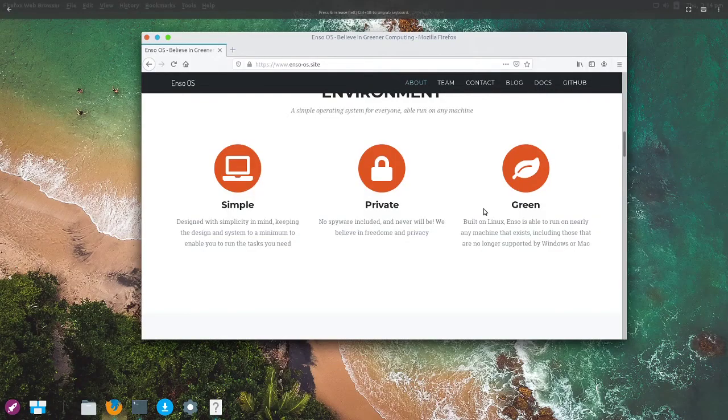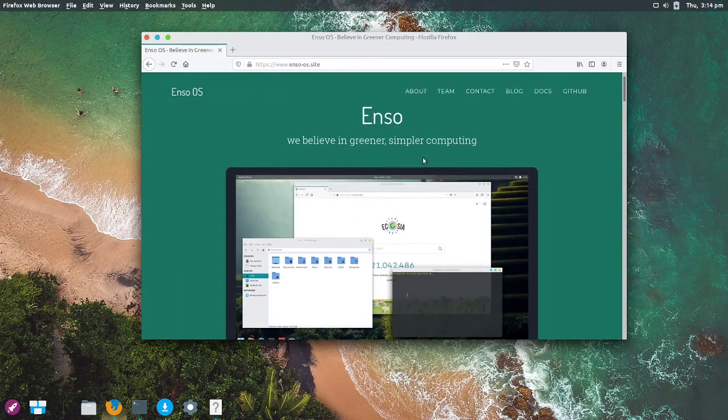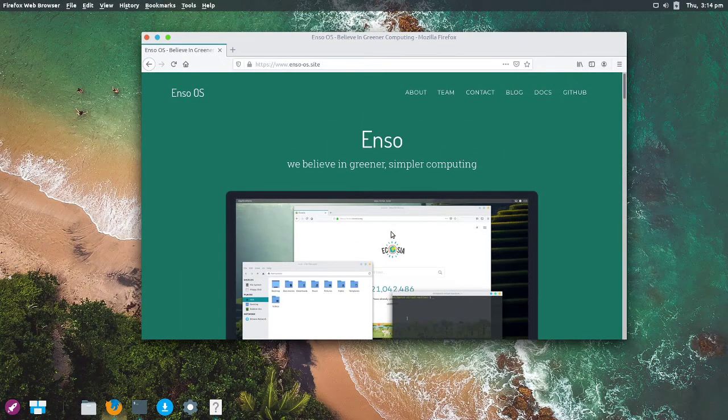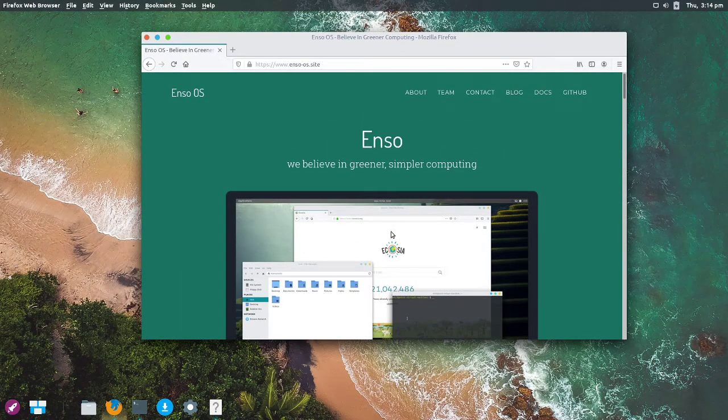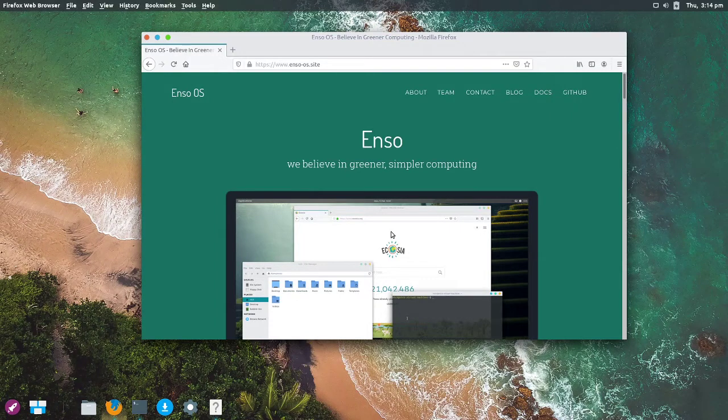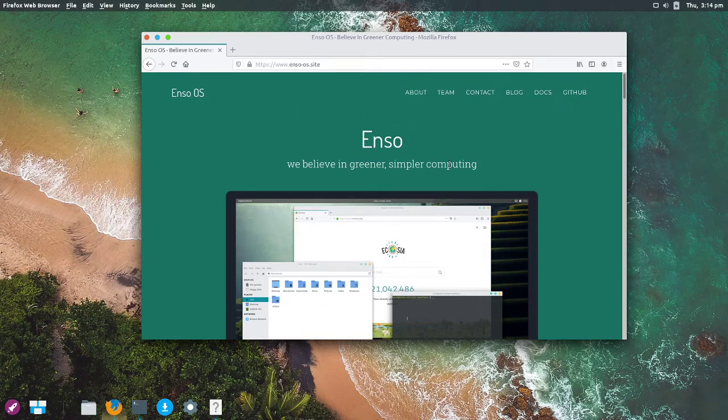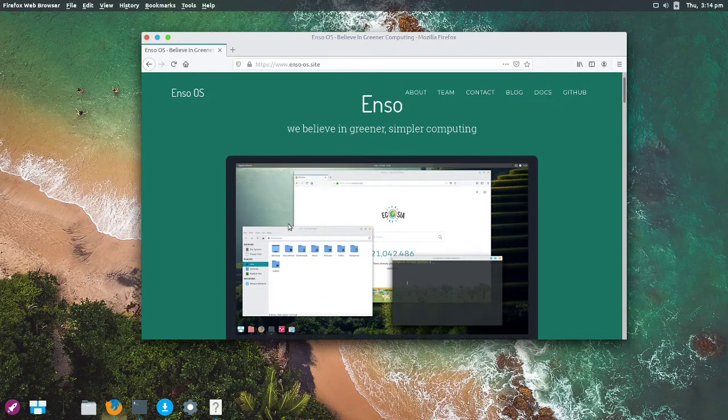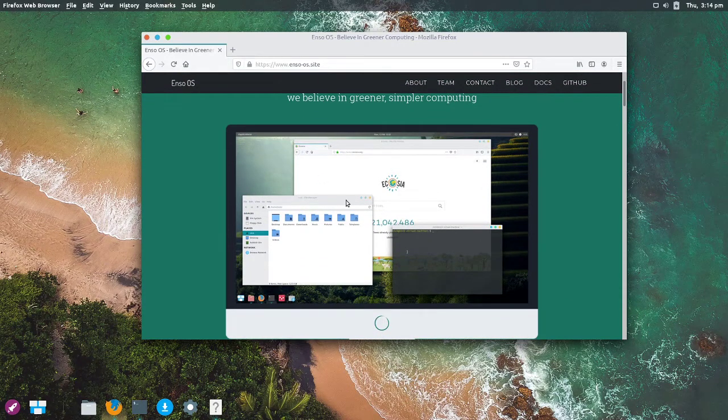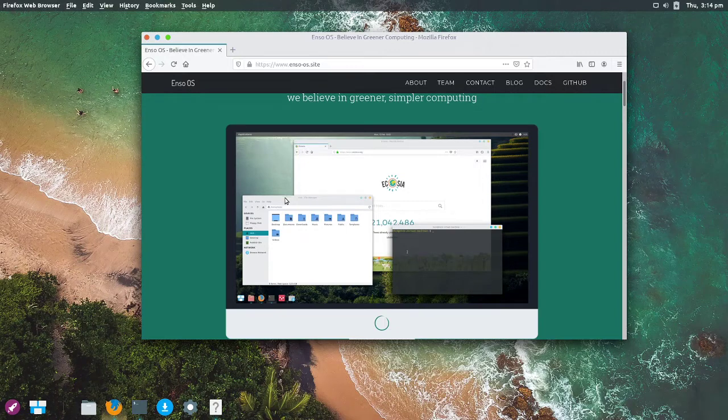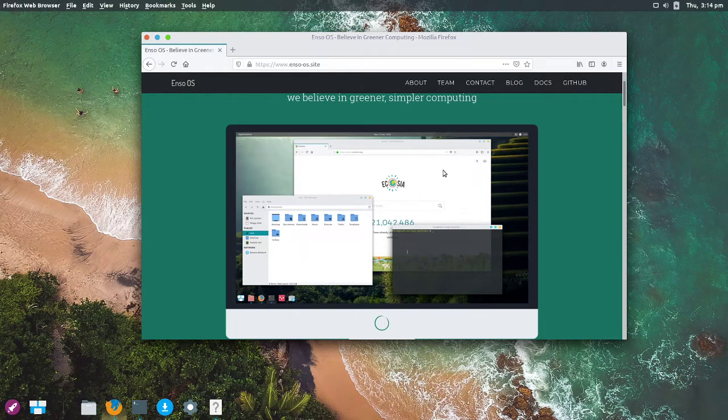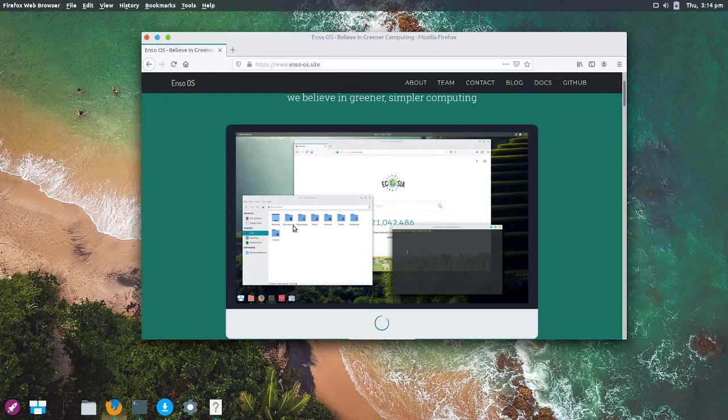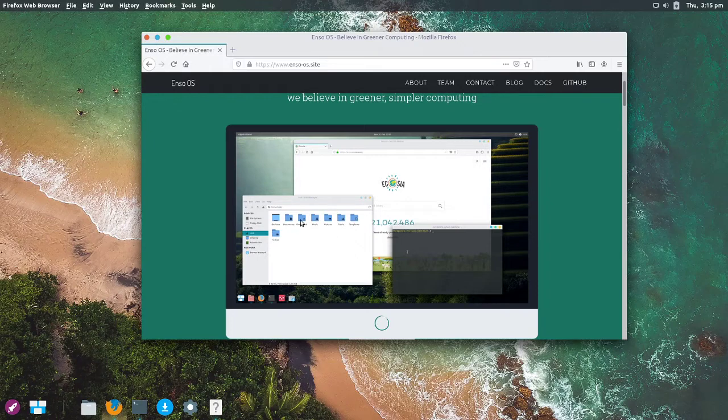Indeed, this here is Enso OS, an operating system that brands itself as a simpler, greener operating system. Now, I would question those claims a little bit, but we'll get on to that later. If we hop over to their website, we can see there's a nice green color scheme. It's all very simple. I've a screenshot of the operating system right here. We can also notably see in the background that Firefox seems to be using Ecosia, which would be a great default search engine to use for a green Linux distribution.